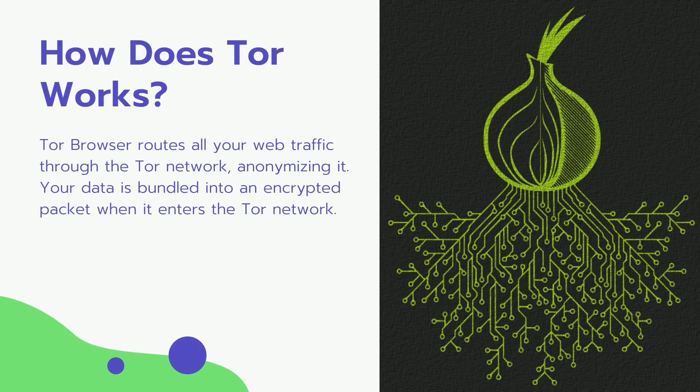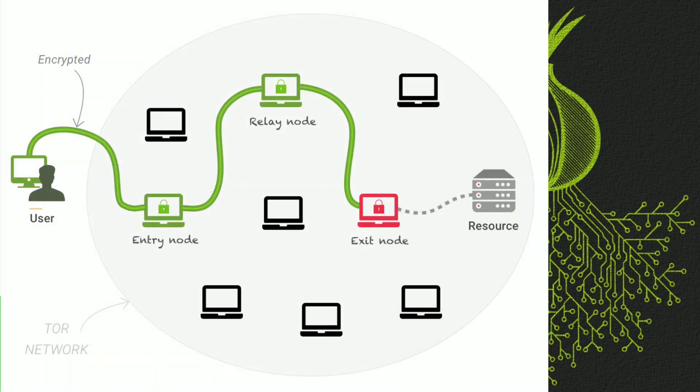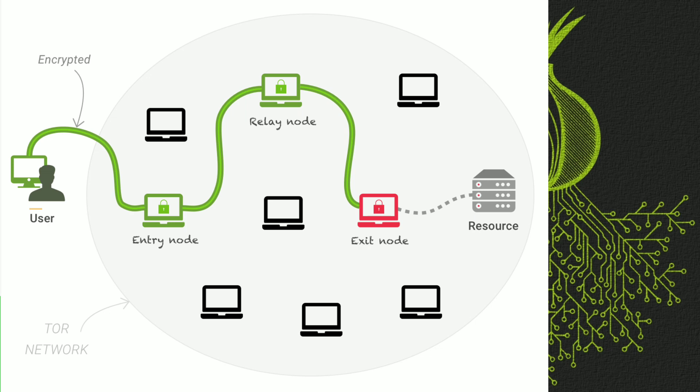Tor browser routes all your web traffic to the Tor network, anonymizing it. As the displayed image, Tor consists of three layers of proxy, like the layers of an onion. Tor browser connects at random to one of the publicly listed entry nodes and bounces that traffic through a randomly selected middle relay and finally spits out your traffic through the third and final exit node.